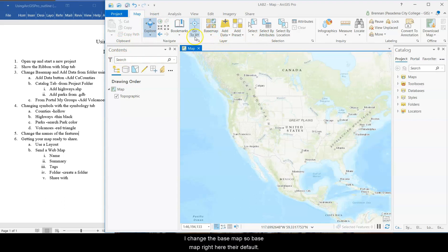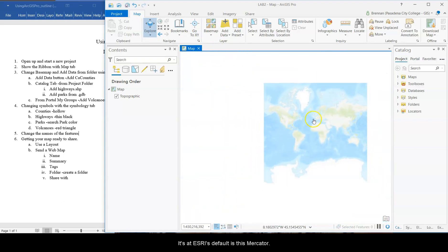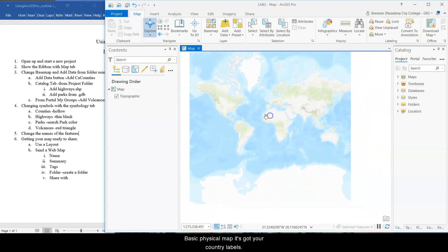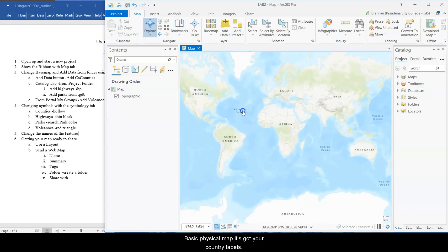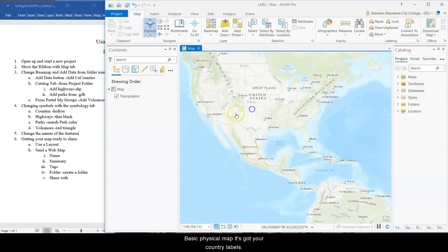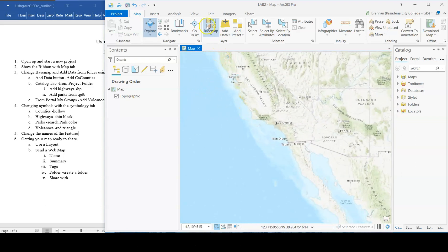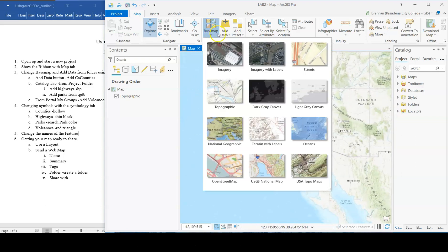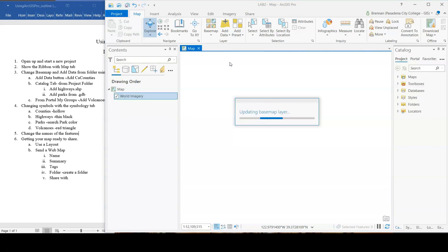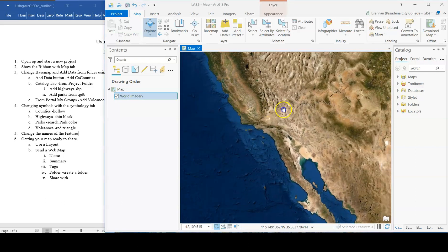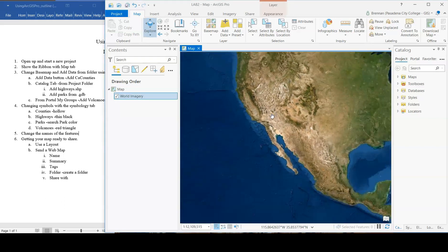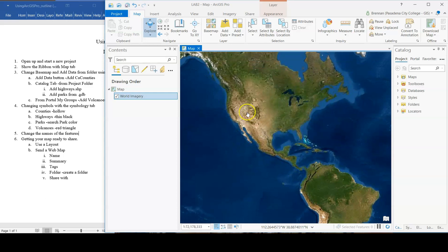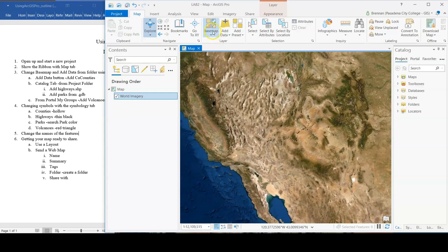Change the base map. So base map right here, their default. It's Esri's default is this Mercator. Basic physical map. It's got your continents labeled, physical features, major cities. Base map. Let's go imagery. Updating it. Cool. So you've got this nice physical satellite view.